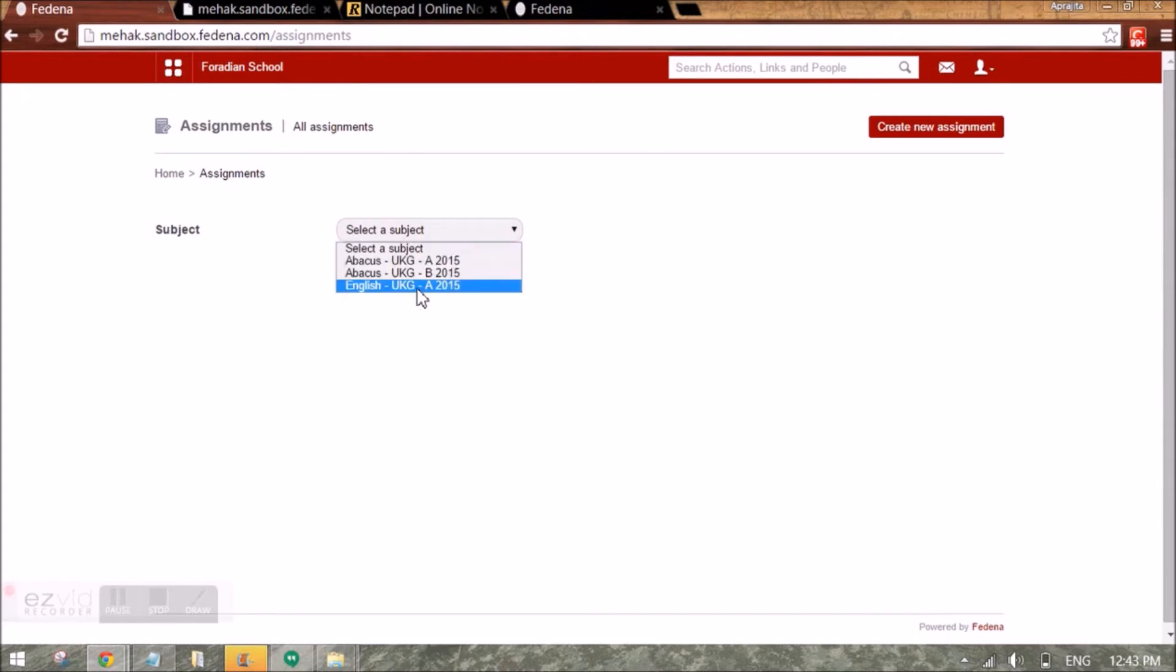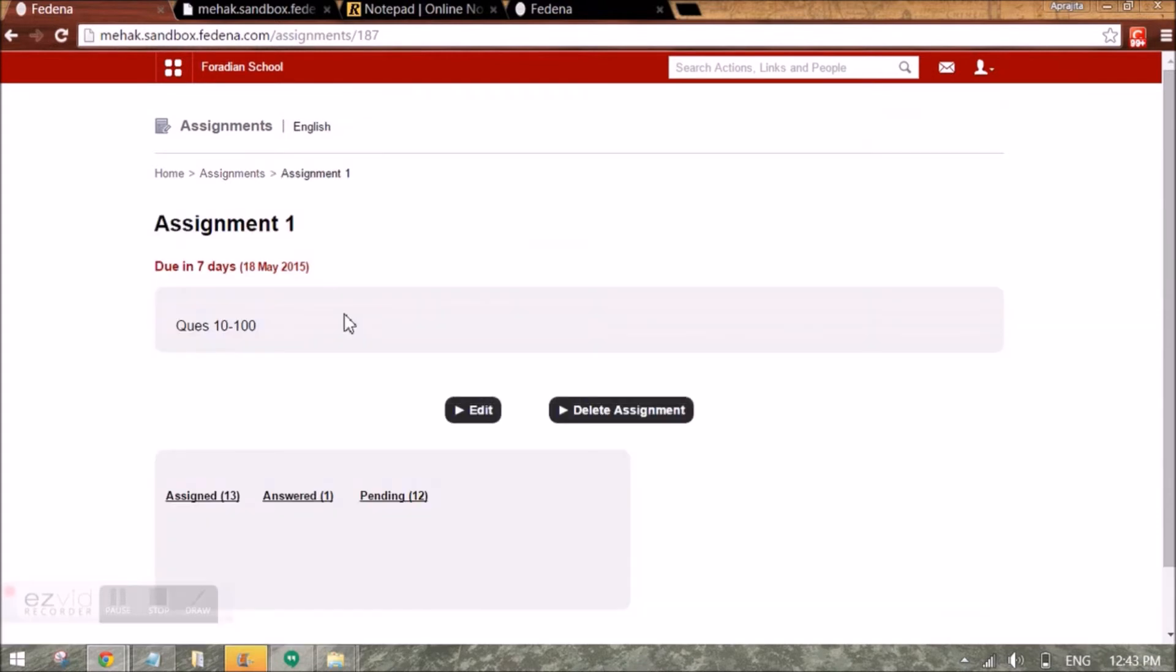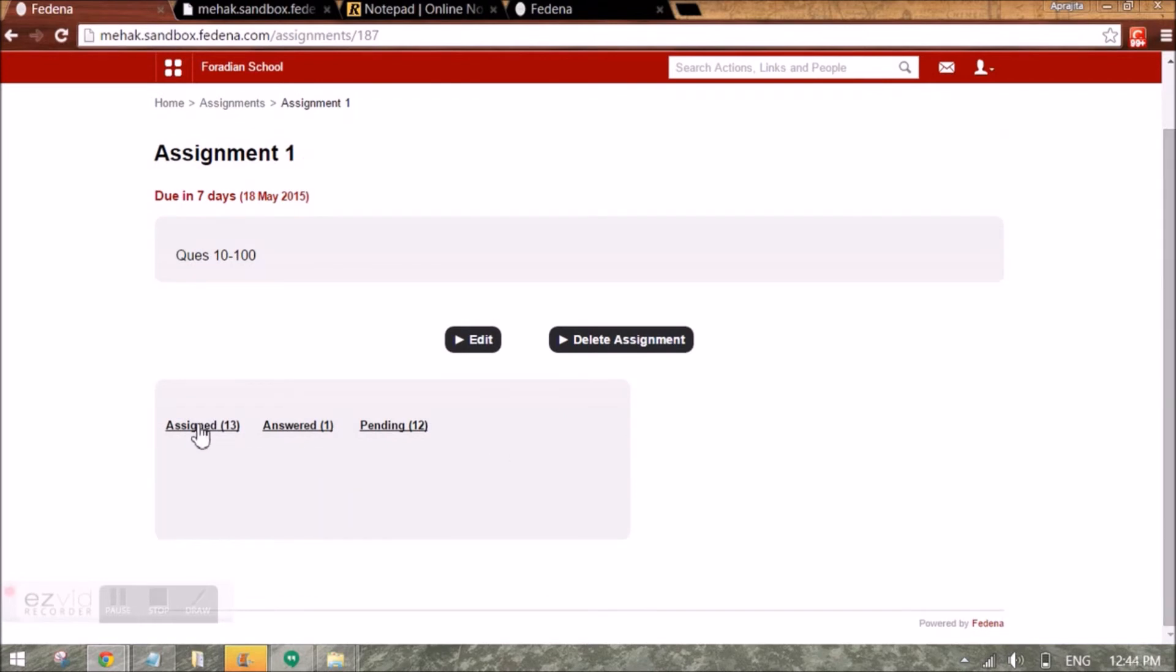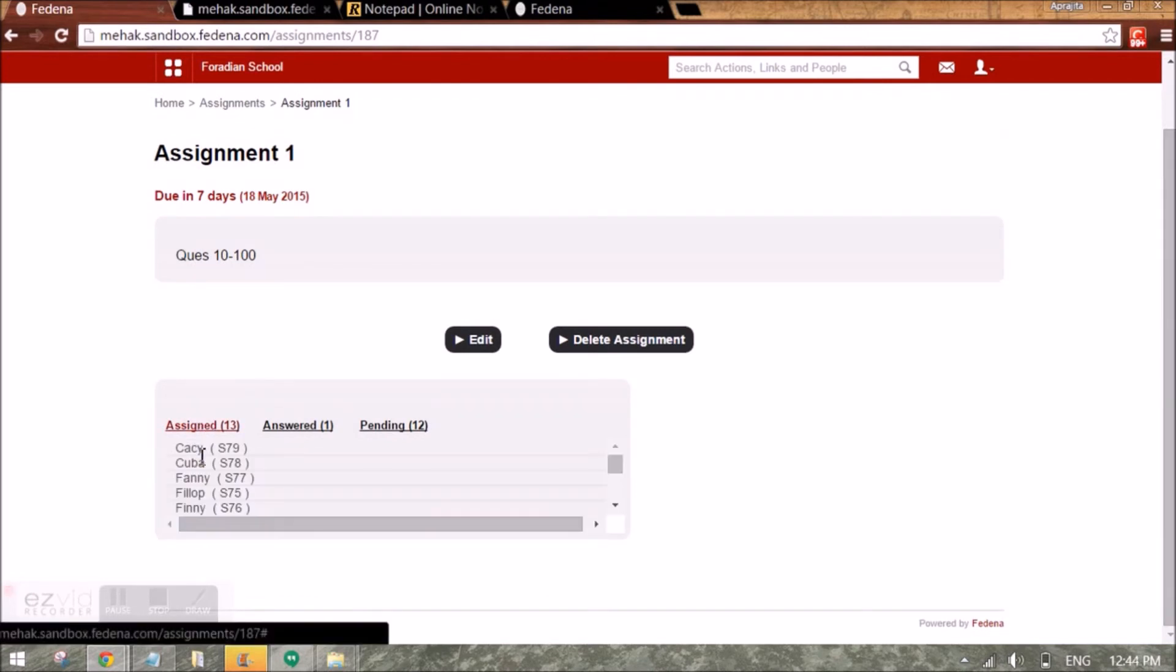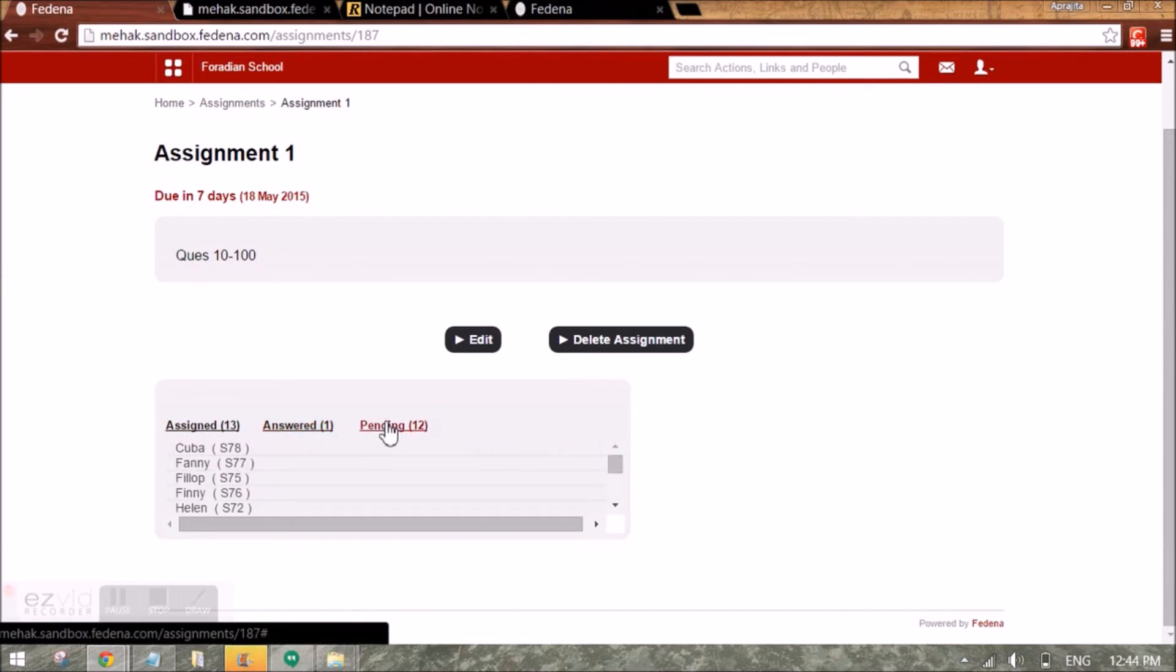I will select the subject, click on the title of the assignment and I can check the assigned employees, the answered employees, and the pending to be answered employees.